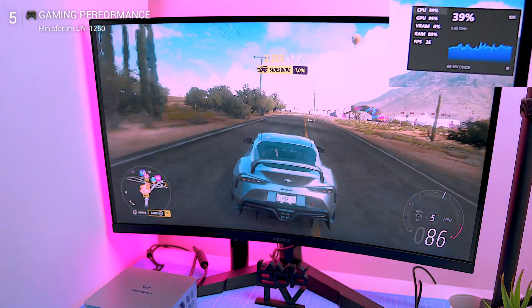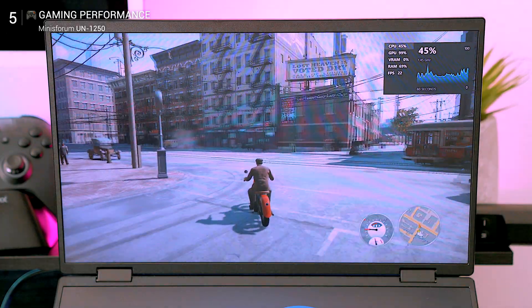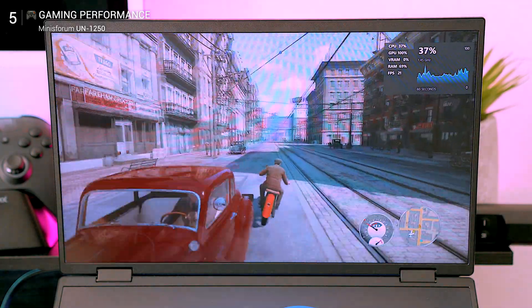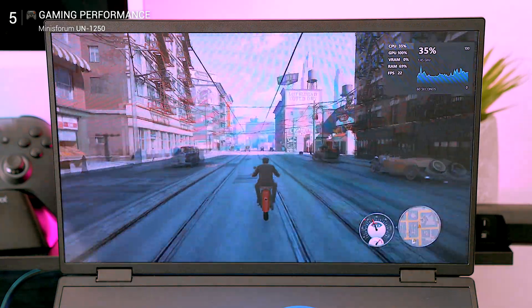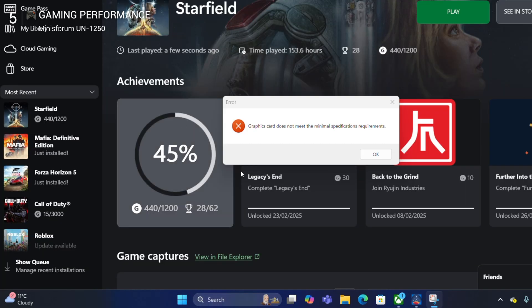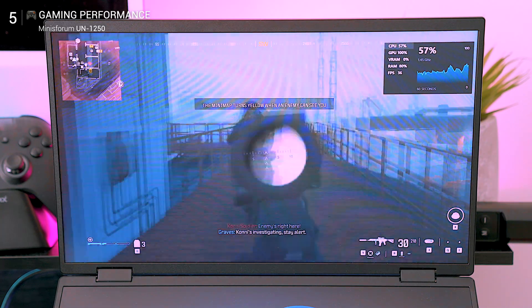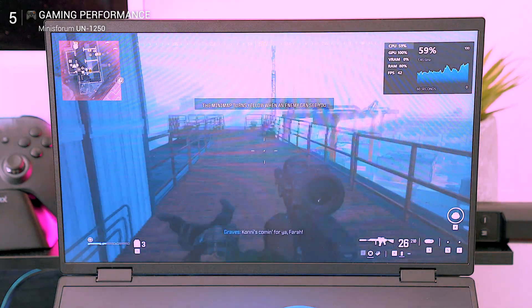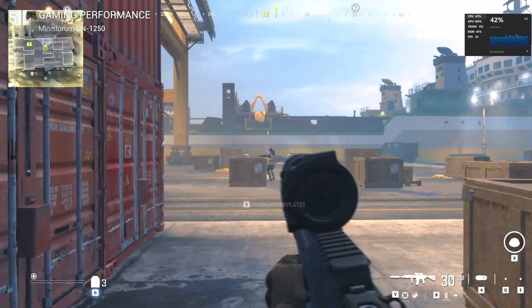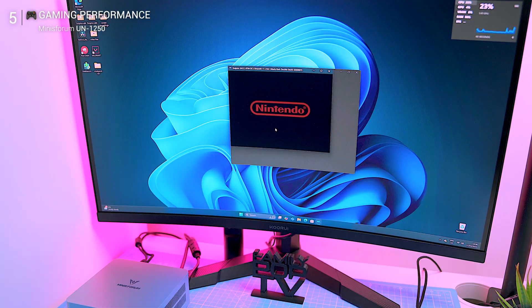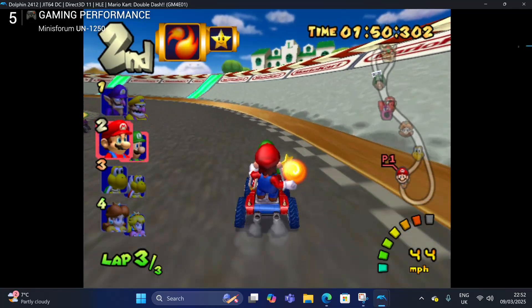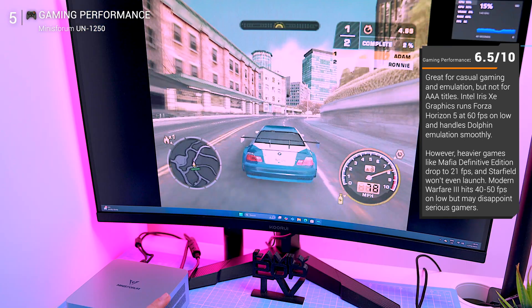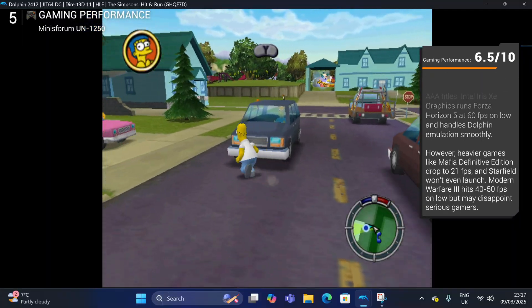Heavy games like Mafia Definitive Edition technically run on this PC, but even at the lowest settings in HD you're looking at around 21 FPS, basically a slideshow. And as for triple-A titles like Starfield, don't even think about it. Modern Warfare 3 on low settings hits 40 to 50 FPS, which is playable but not exactly satisfying for serious gamers. So manage your expectations. But emulation with Dolphin? Smooth sailing. GameCube classics like Mario Kart run without a hitch. And a quick note: no external GPU support via USB-C, so adding one isn't an option.